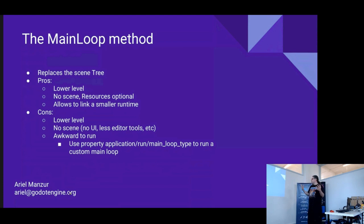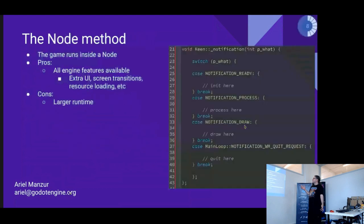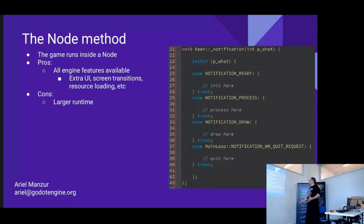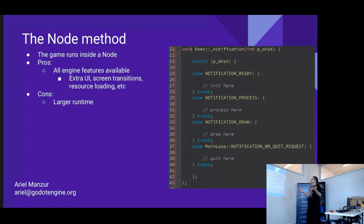The other method is to use a Node. You use all the lifecycle stuff of a node — initialization, process, input handling, and quit. It's kind of the same, but you have the scene, so you can put other nodes in there. For example, you could handle transitions, or have multiple games where each is a different node and you transition between them. The downside is you have to link the entire scene system.